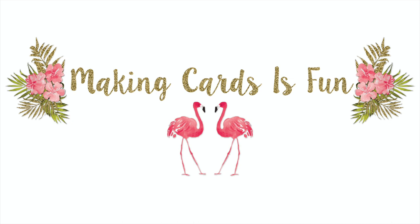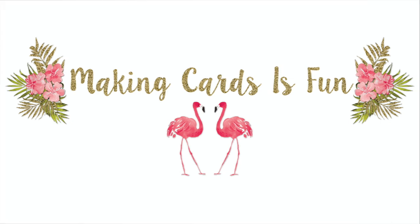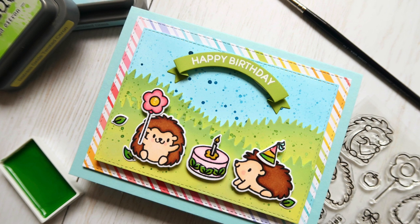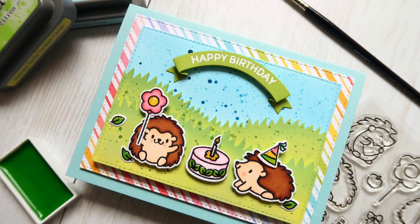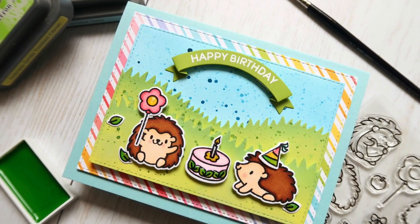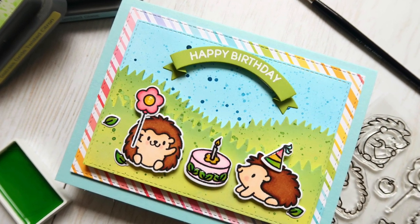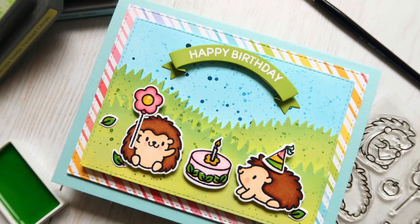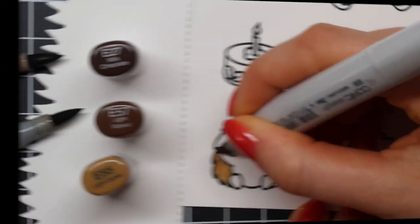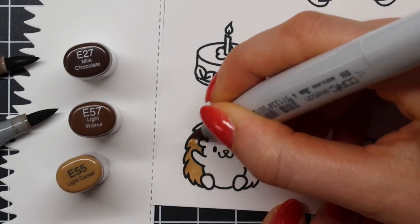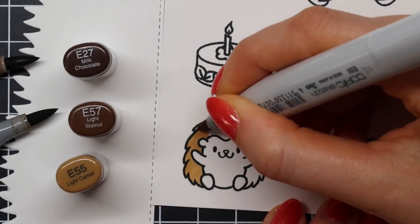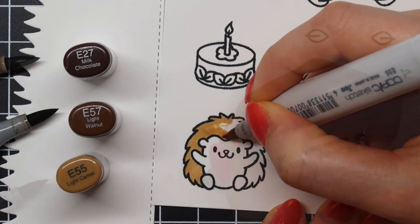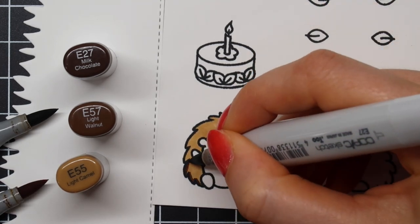Hi everyone, it's Laura here from Making Cards is Fun and welcome to another video tutorial. In today's video, I'll be creating a cute hedgehog-themed birthday card featuring Heffy Doodle's Quill You Be Mine stamp set.